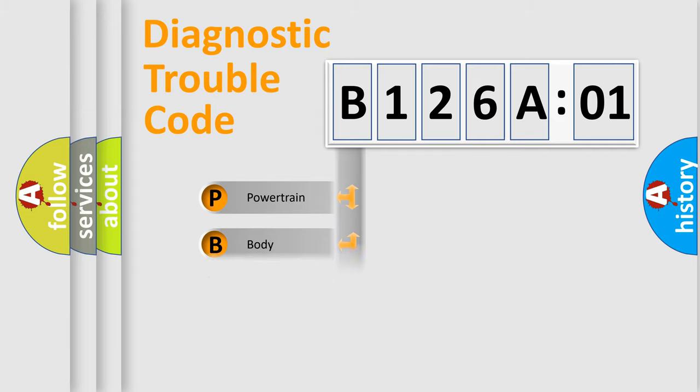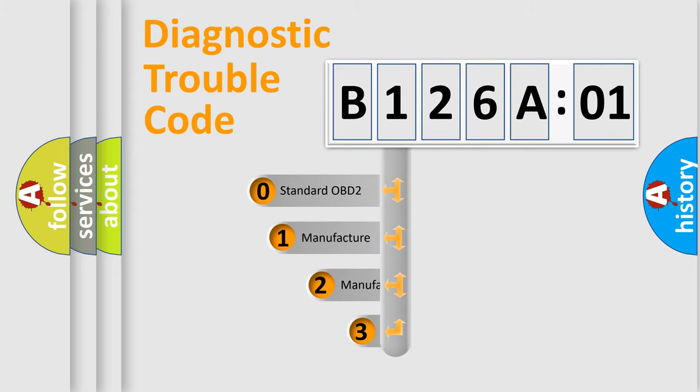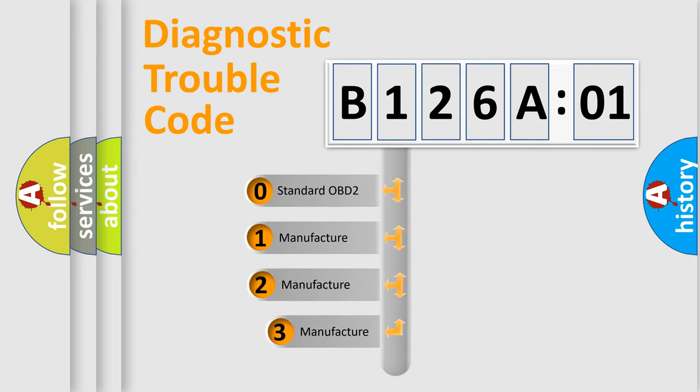Powertrain, Body, Chassis, Network. This distribution is defined in the first character code.